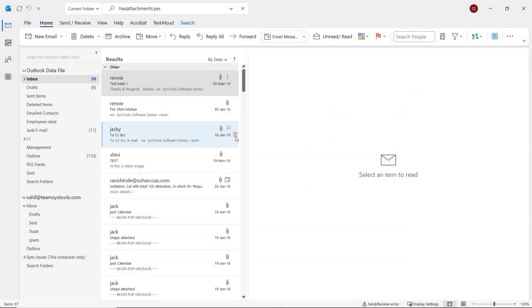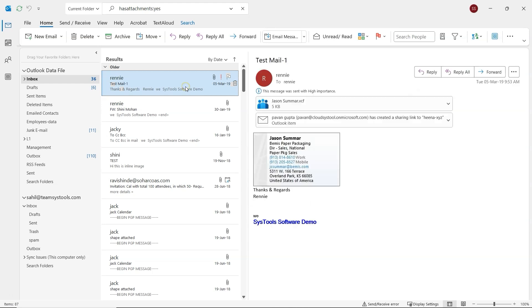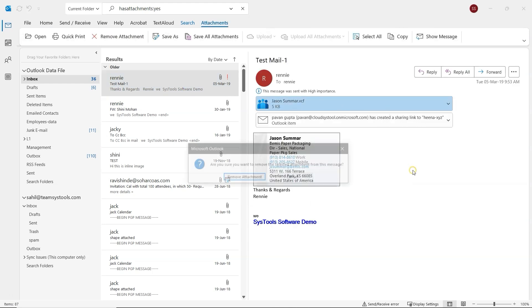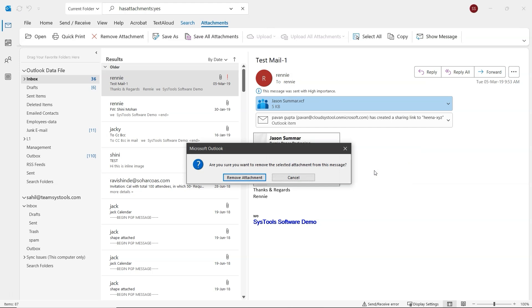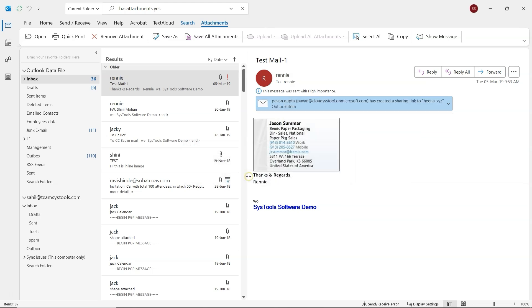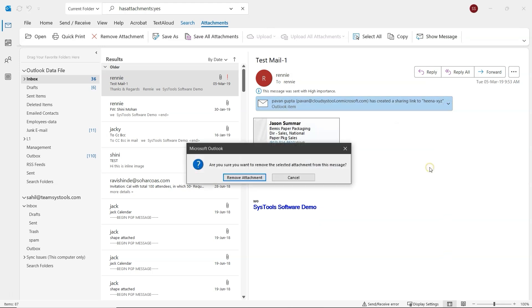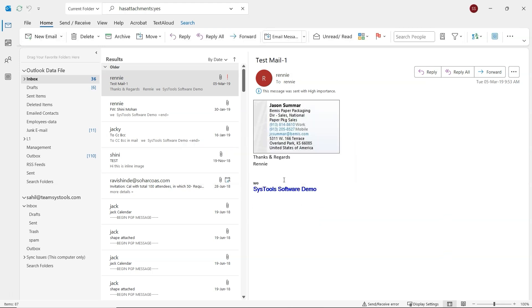Now, click on the same email that had the attachment. In the email view, right-click on the attachment and select Remove Attachment from the list. A warning message will appear. Click Remove Attachment to confirm. If there are multiple attachments, repeat the same steps to remove them. Keep in mind, this process needs to be done one email at a time, which can be time-consuming.